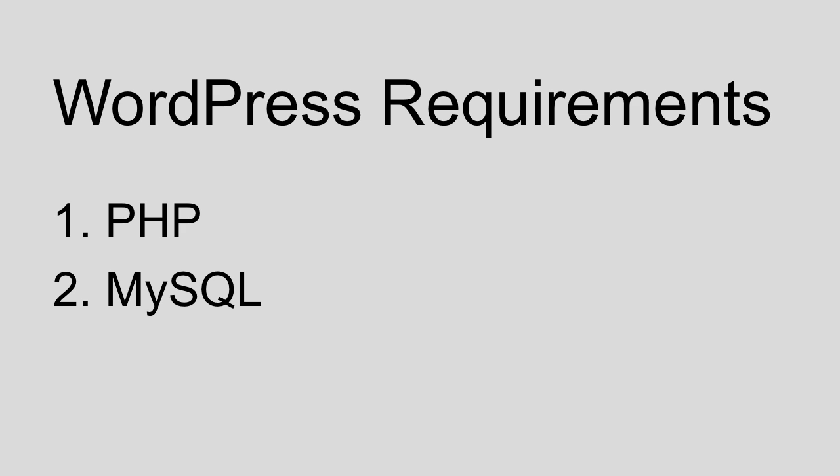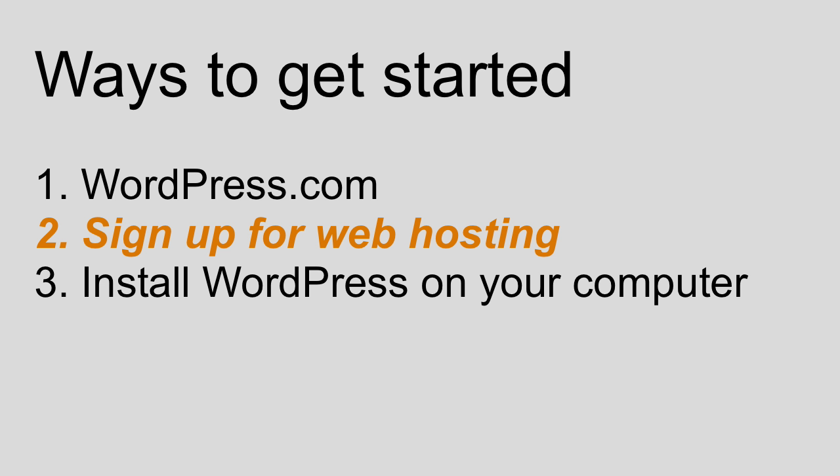In the modern era, the vast majority of web hosts will offer that support no problem, and they'll usually make it very easy, perhaps even one click away, to get WordPress installed and set up on your web hosting.